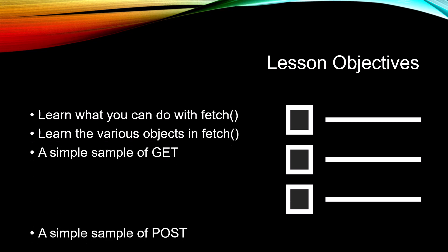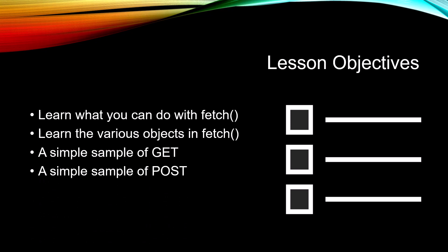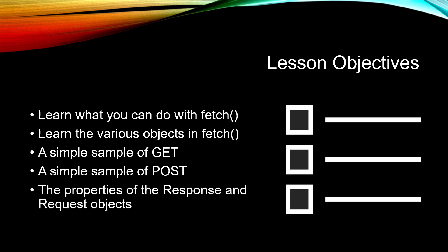We're going to explore the properties of the response and the request objects. Now bear with me, this is all slides, but it's all important to get you prepared for the next coming lessons.